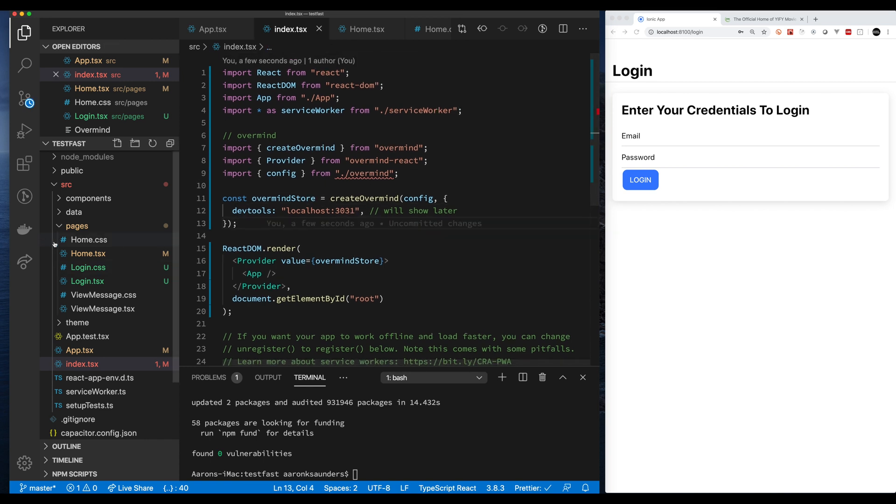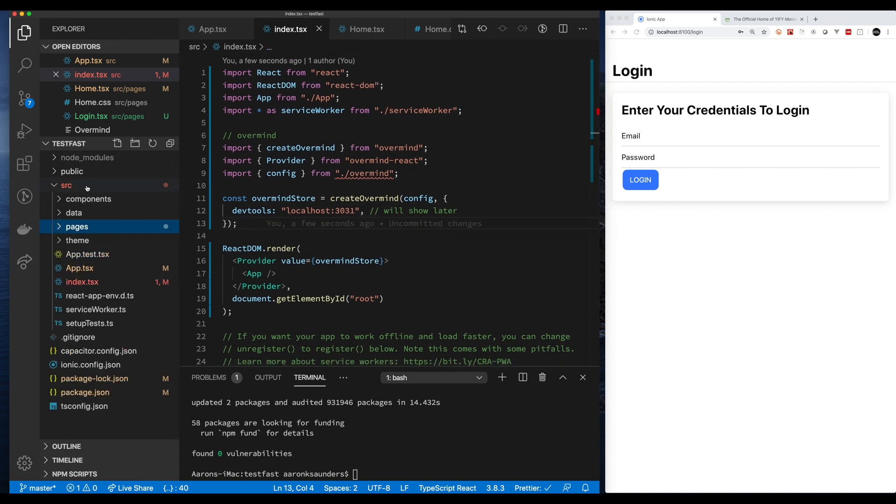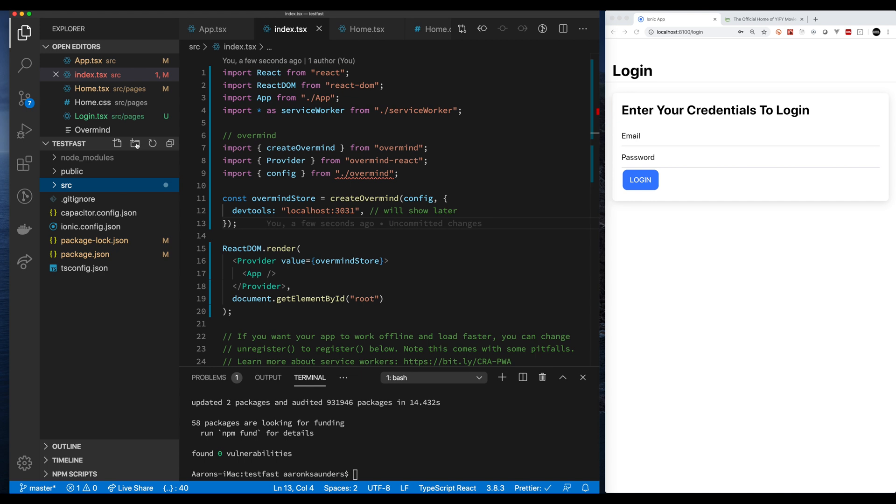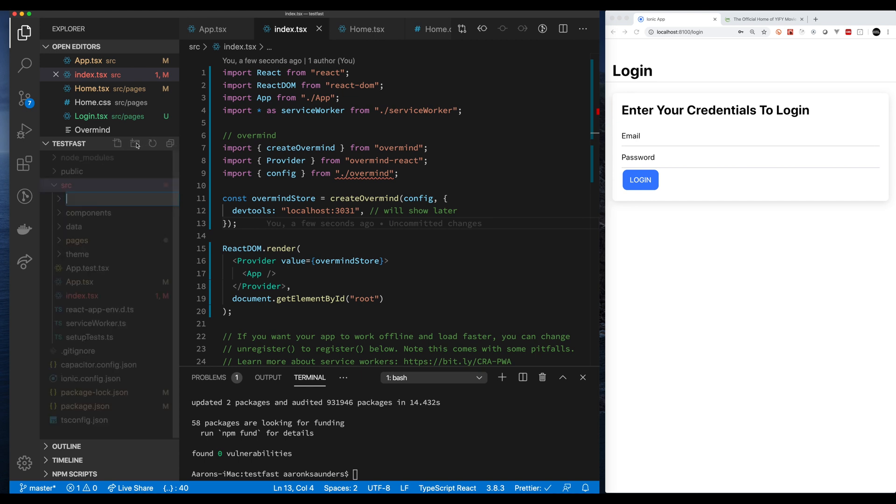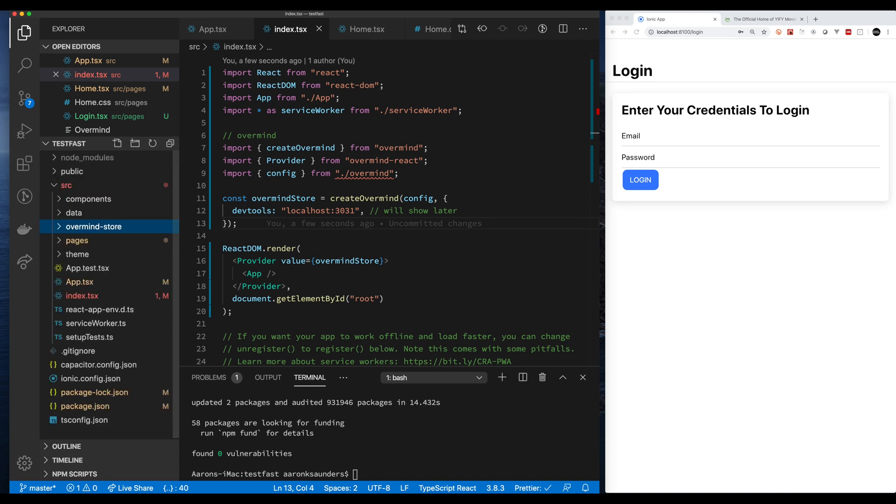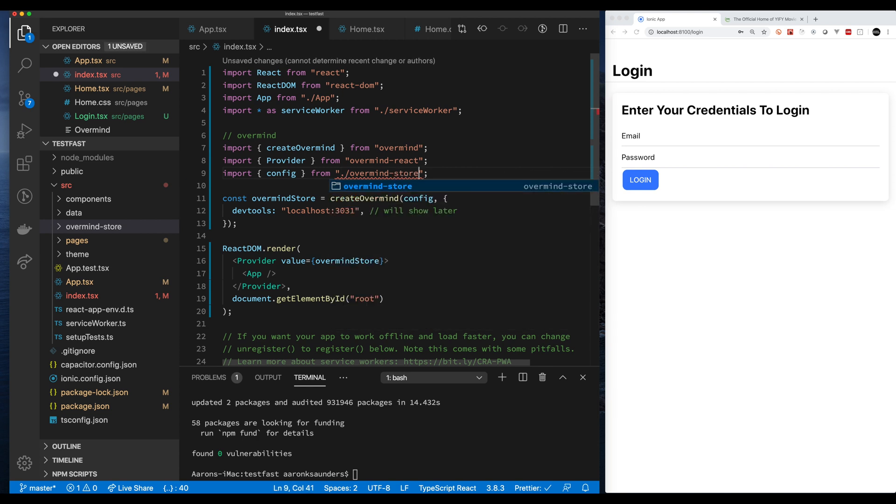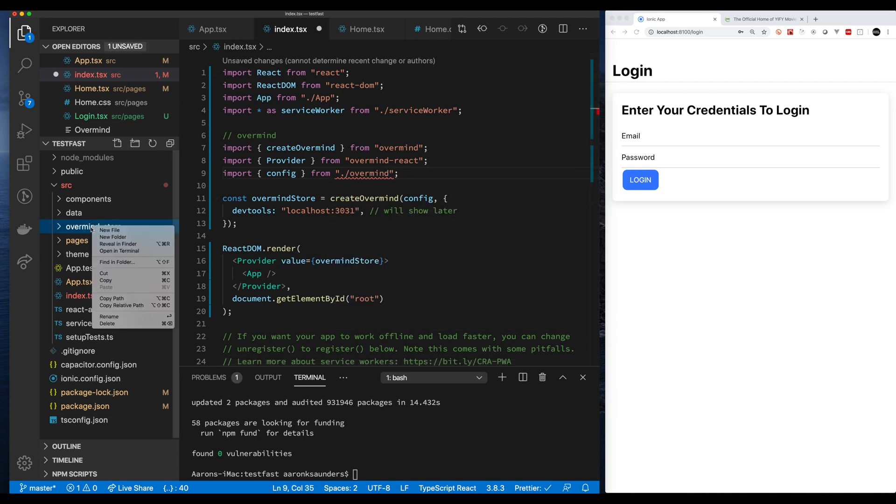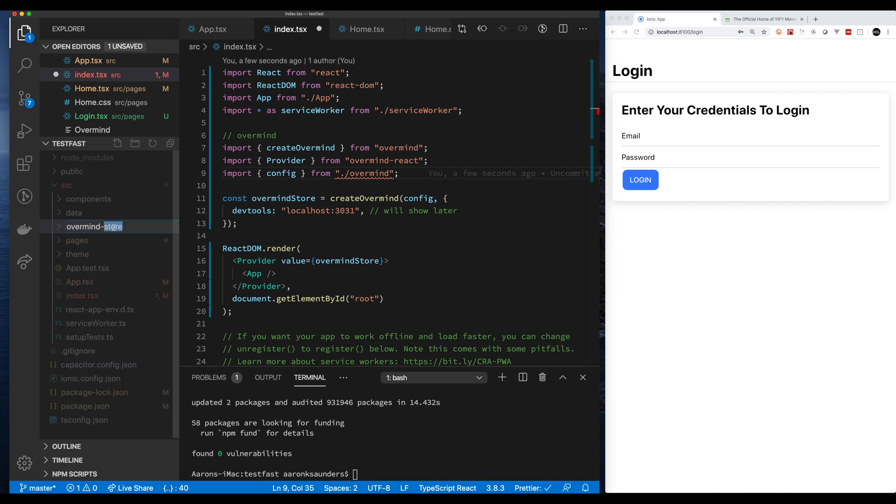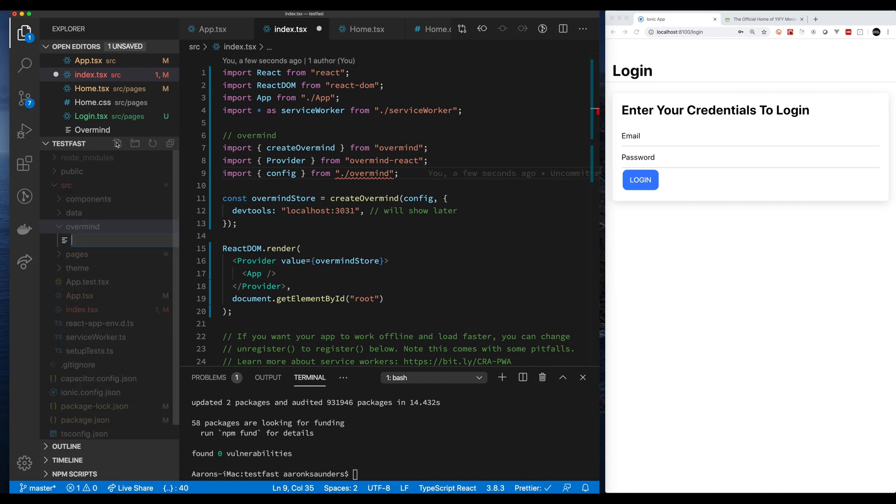I'm using the create Overmind to create my store initially and next up let's start to create the actual files that are going to make up how we manage the state. I'm playing around with names but let's just settle on regular Overmind which should be pretty straightforward. First up is creating index TS.